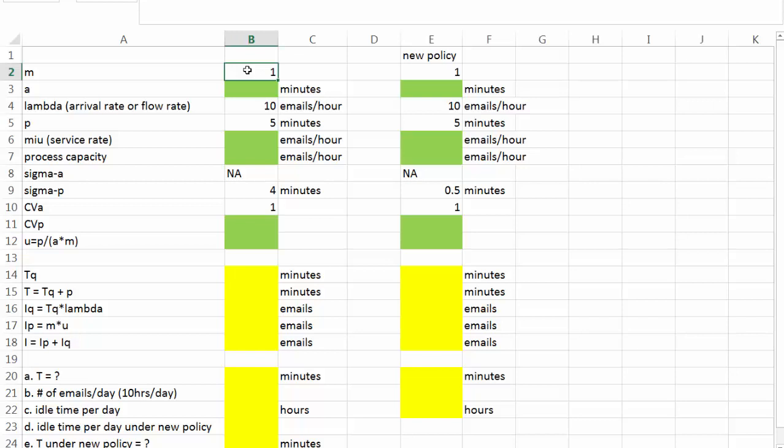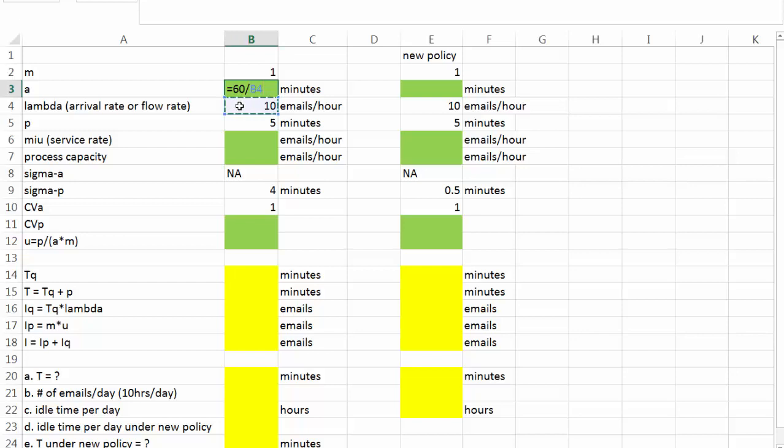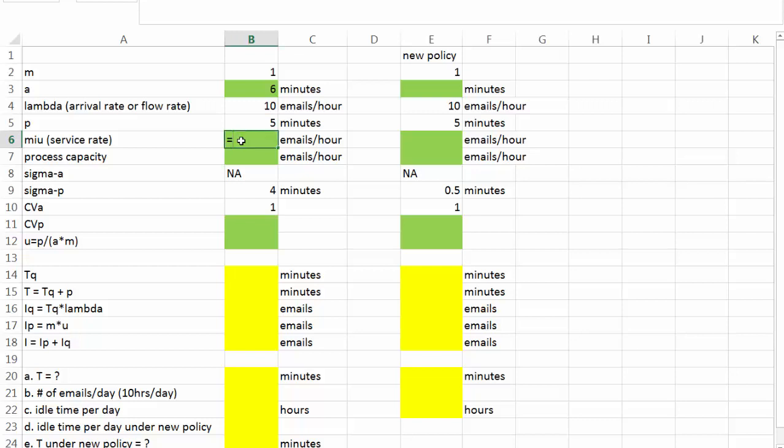And we know the arrival rate, which says we receive 10 emails per hour on average. And based on the arrival rate lambda, we can find the inter-arrival time. And we're going to convert that into minutes. So it's going to be 60 minutes per hour divided by 10 emails per hour. So the inter-arrival time a is 6 minutes on average. The processing time is the time a lawyer takes to write a response email, which is 5 minutes. So the service rate would be 60 minutes per hour divided by 5, and we have 12 emails per hour.